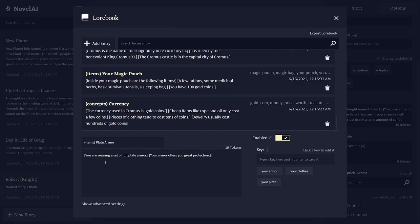So the game will remember exactly what you're wearing: wearing a set of plate armor, your armor offers you great protection. If any of these words are not going to get triggered, this part of world info is not going to get put in there.